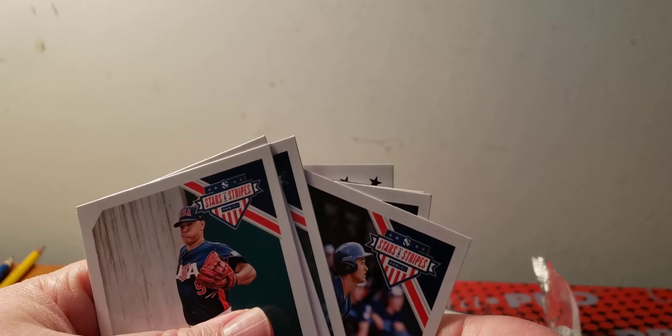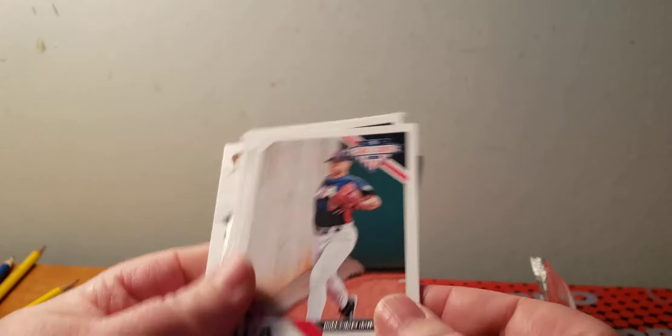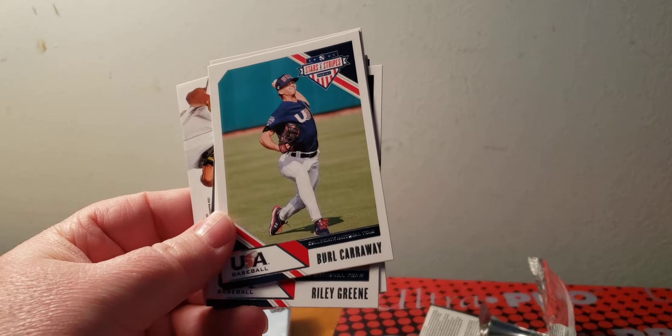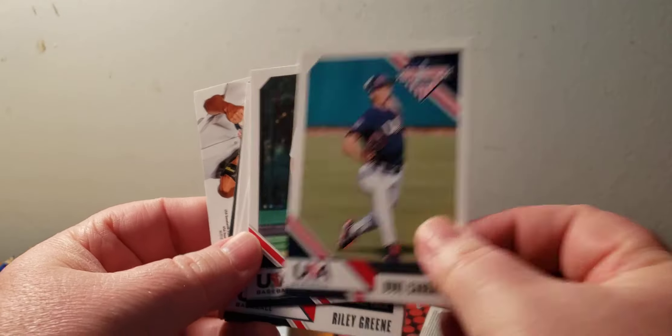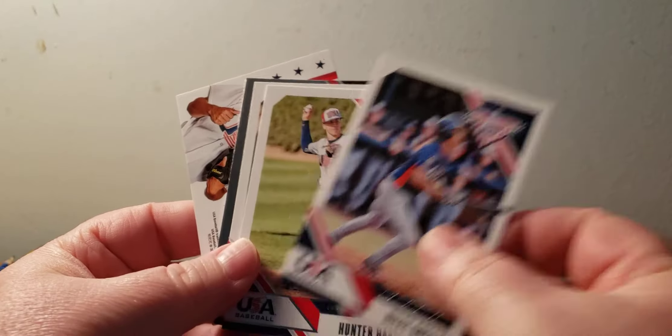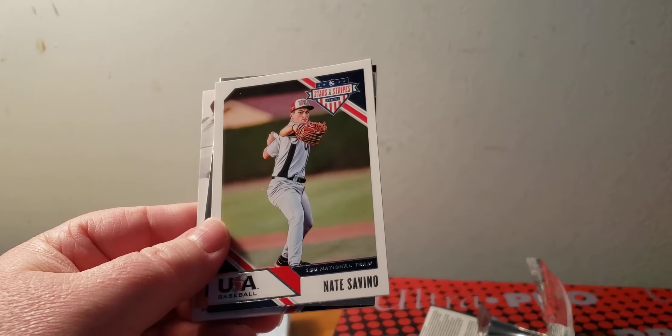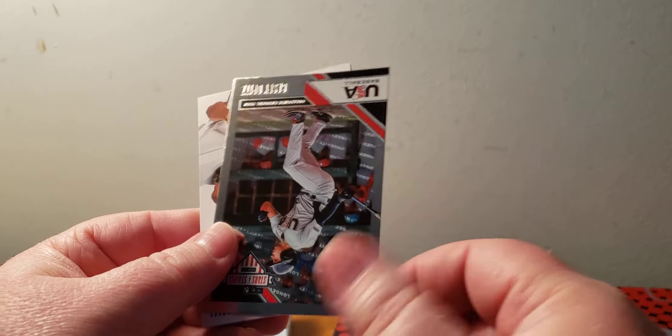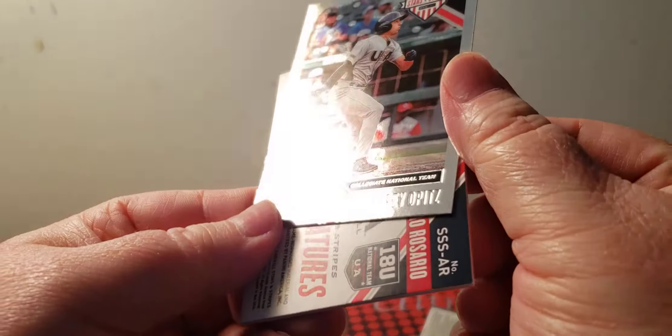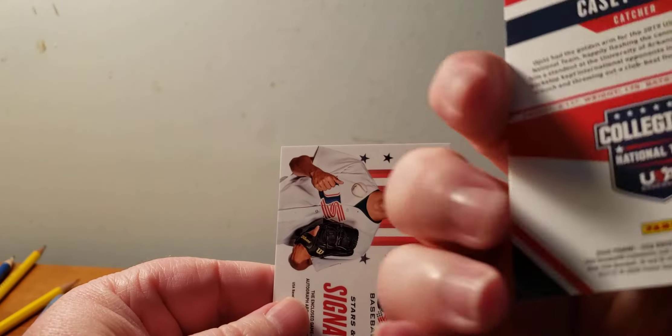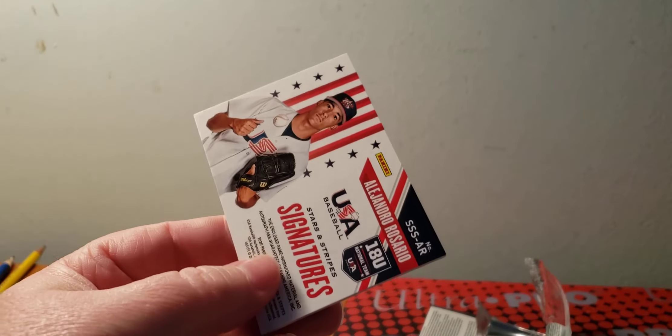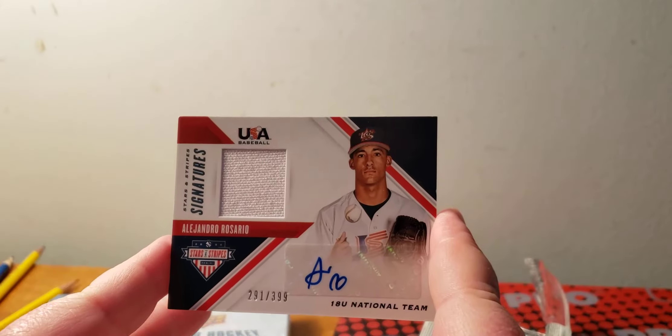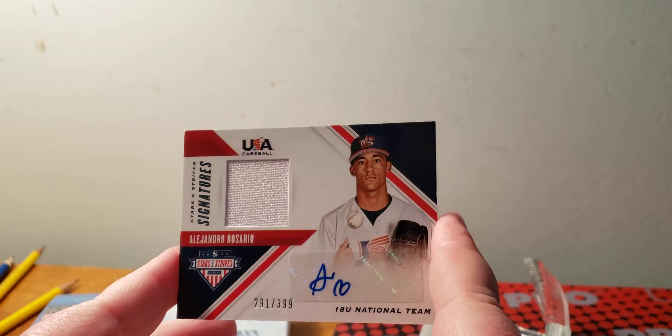So let's do this first. It is, of course, my luck, Cade Cavalli. Not my luck because I want to get them. Burle Calloway, Mick Abel, Riley Green, Hunter Huss, Nate Savino, Longevity of Casey Opitz, unnumbered. And then Alejandro Rosario number 291 at 399, just a base signature autograph jersey.